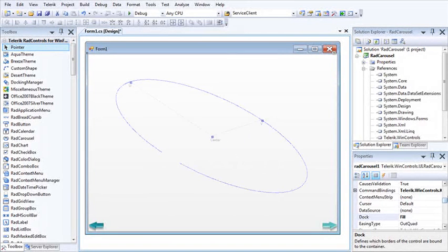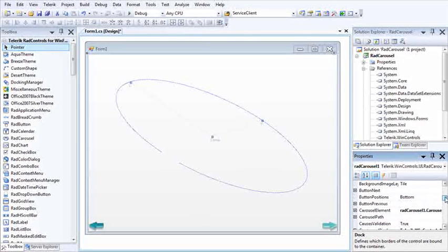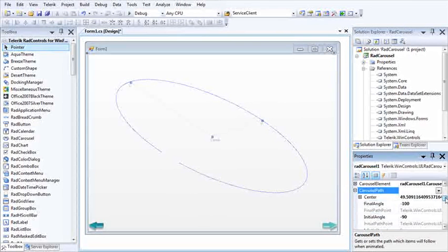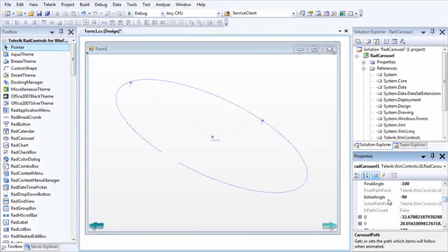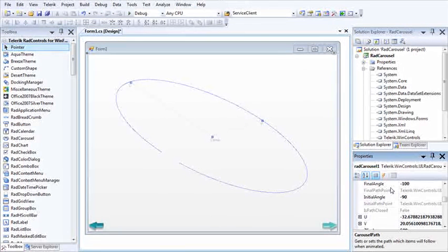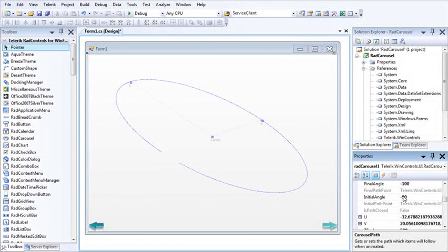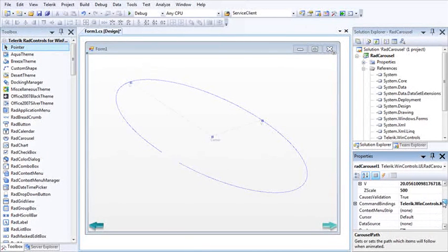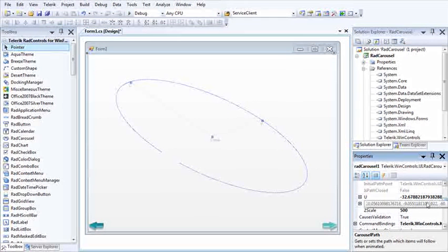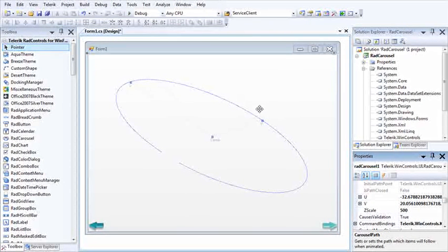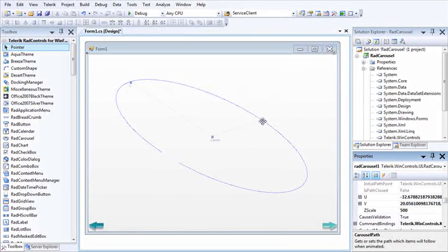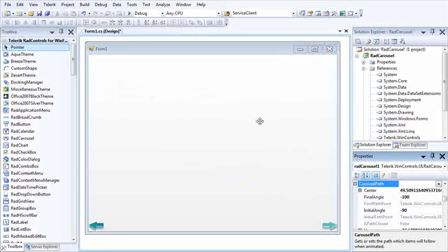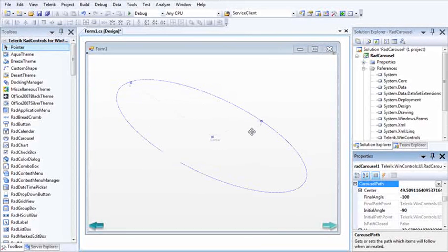And those are all handled again under the carousel path property. So there's a number of different values here you can set. Initial angle and final angle allow you to work more from the circular perspective. So if I put a zero and 360 here, it's just saying it's a full circle and so forth. But U and V are going to be probably the things you use most as you're working with maneuvering different items along the path.